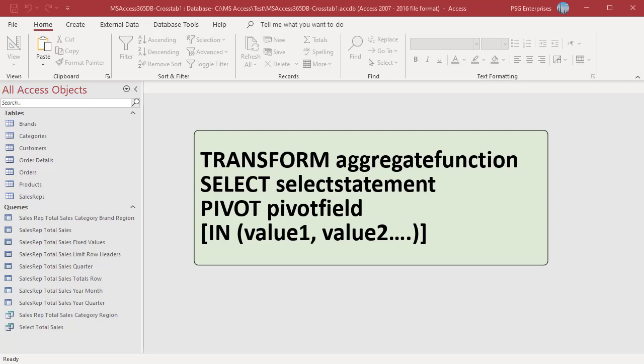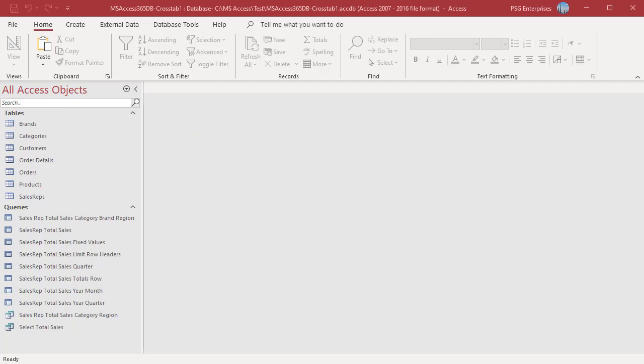You can use the IN clause to force the output sequence of the columns, using fixed values such as Value 1 and Value 2 to create column headings. SQL view does not limit the number of tables or queries that you can use as record sources for a crosstab query.